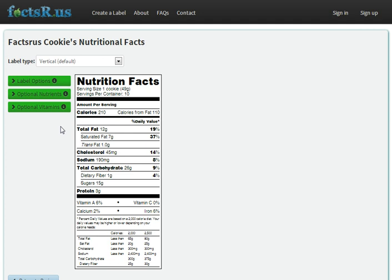If you're still interested in learning more, check out our frequently asked questions, watch the other videos, or email us at info@factsr.us.